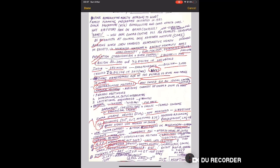Additional STDs include trichomoniasis, hepatitis B, AIDS most important.